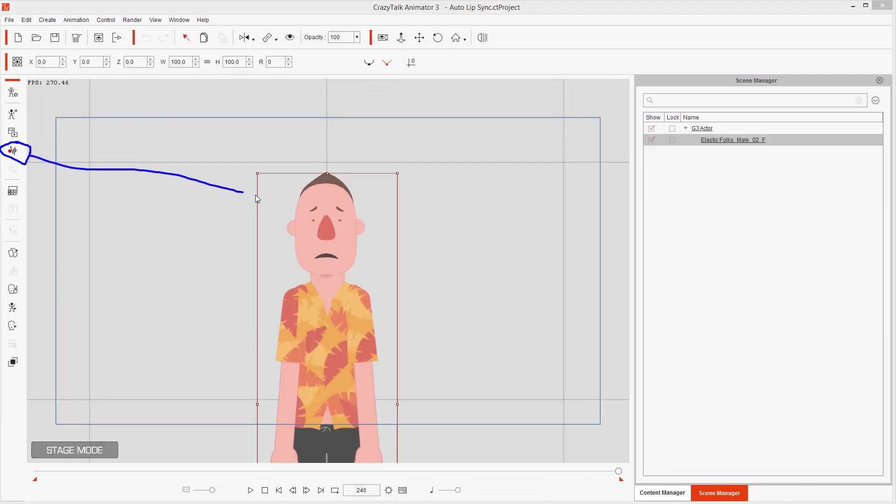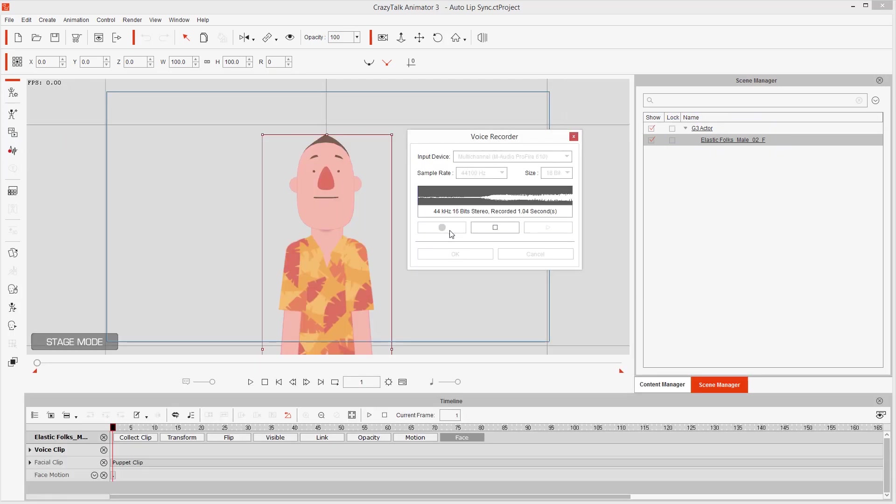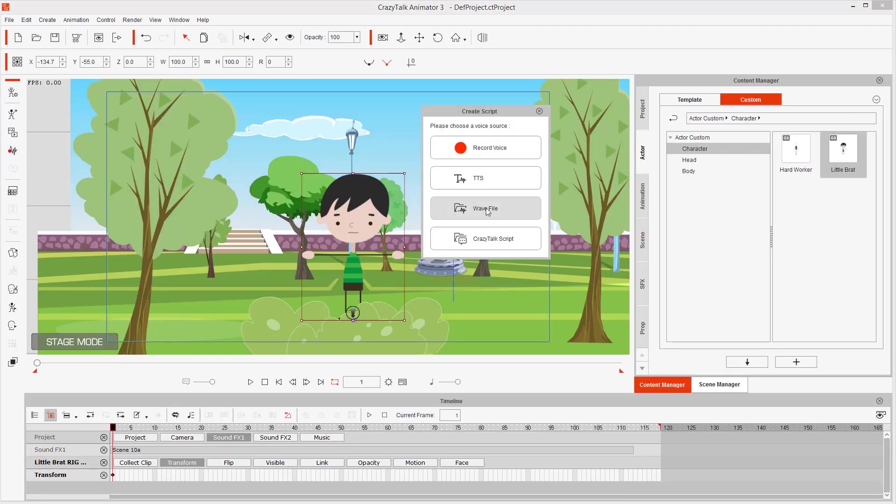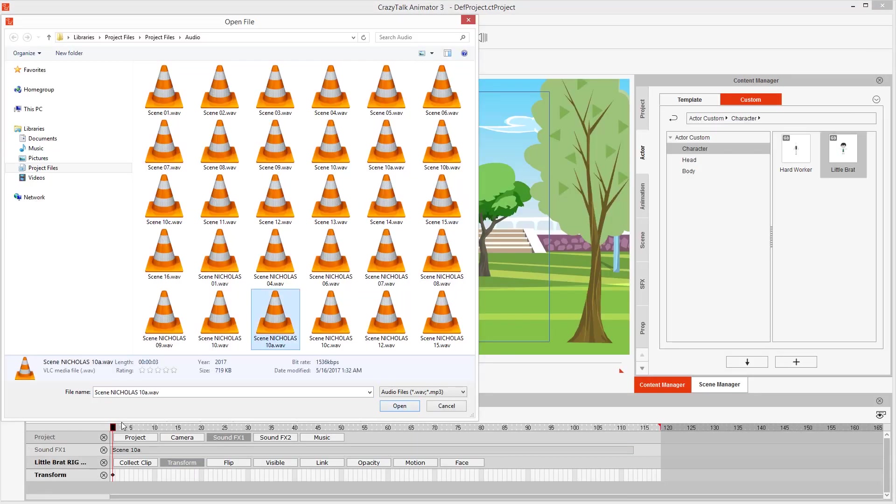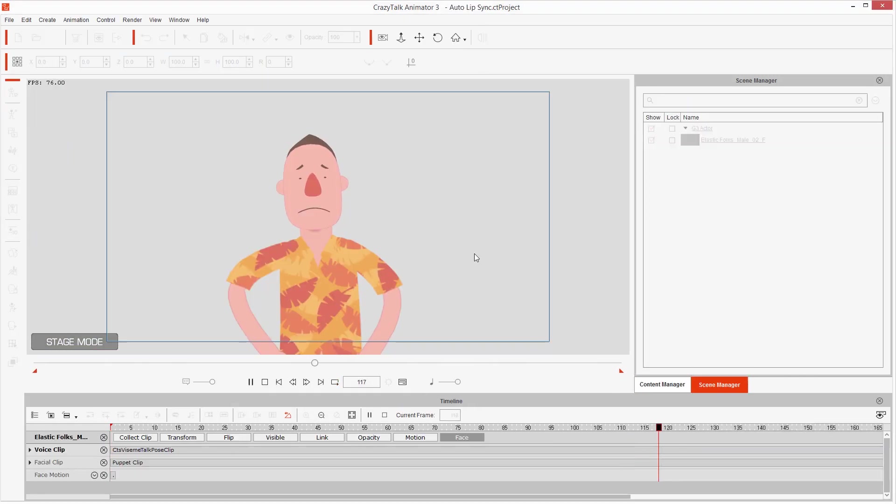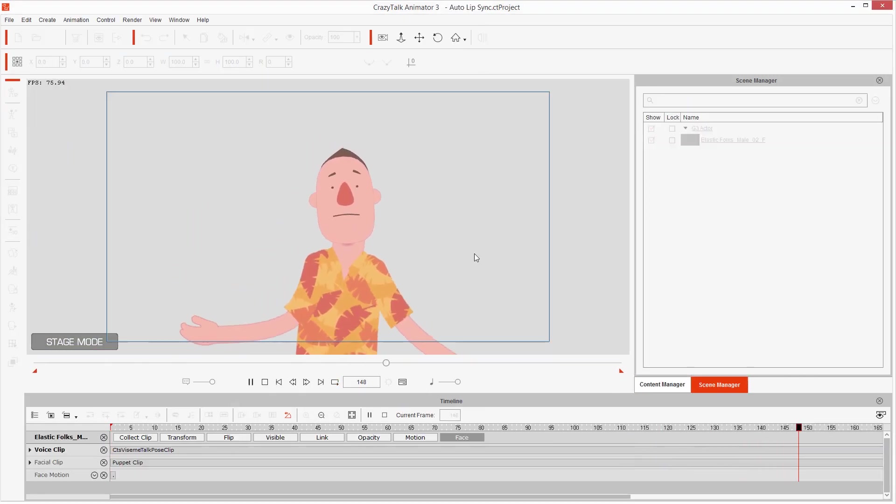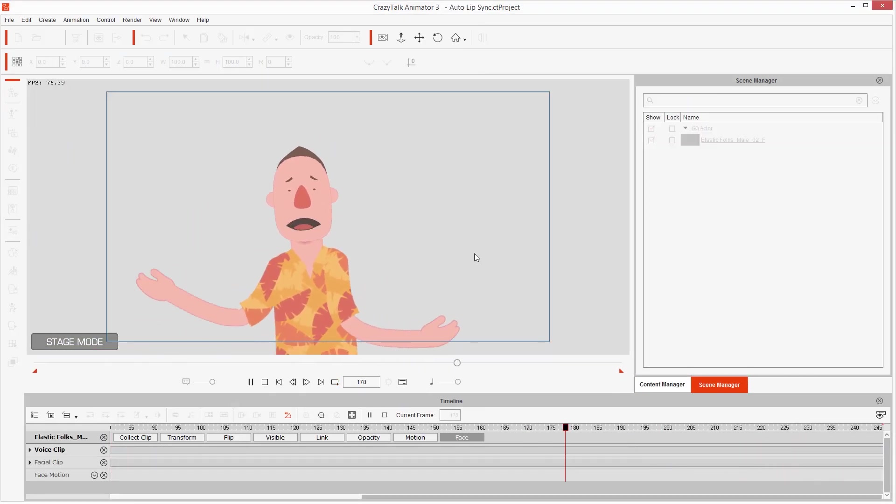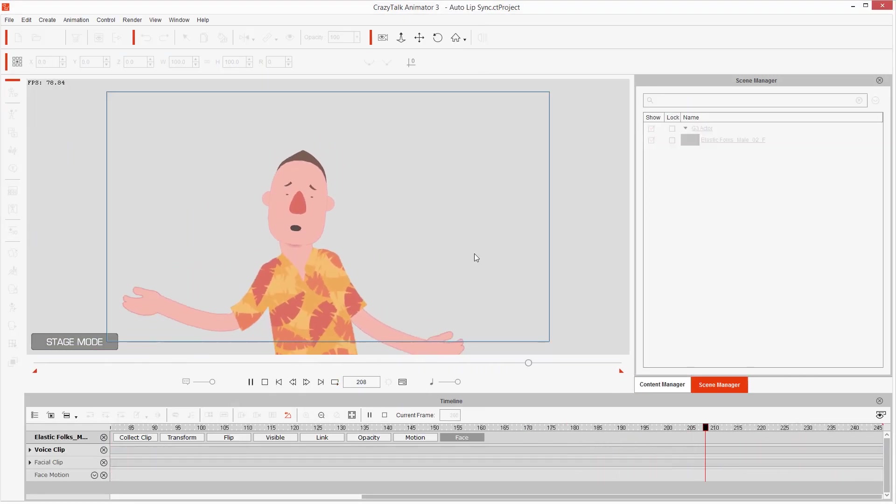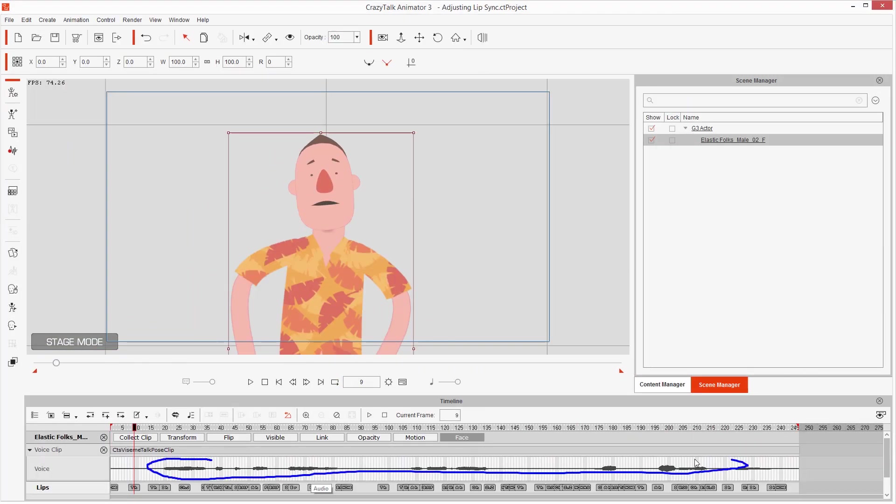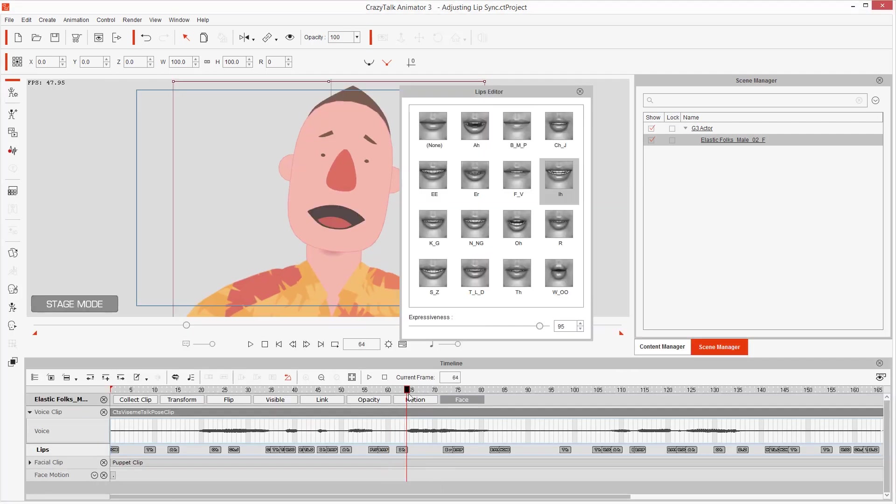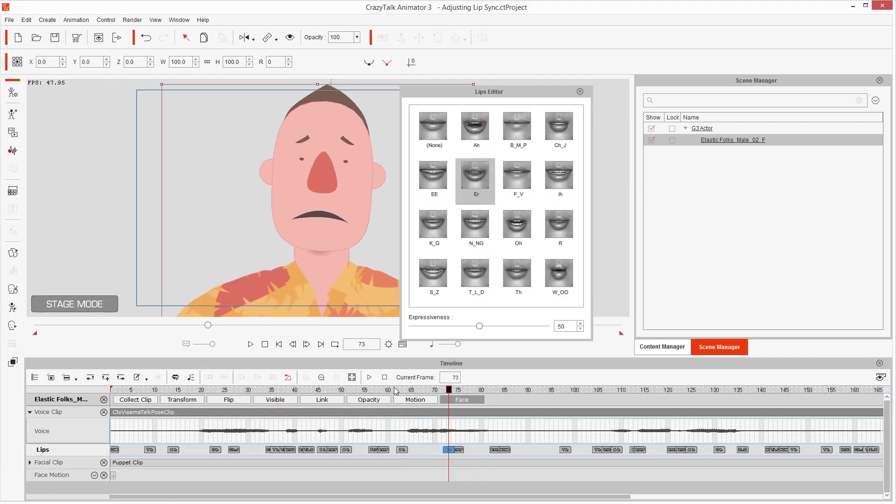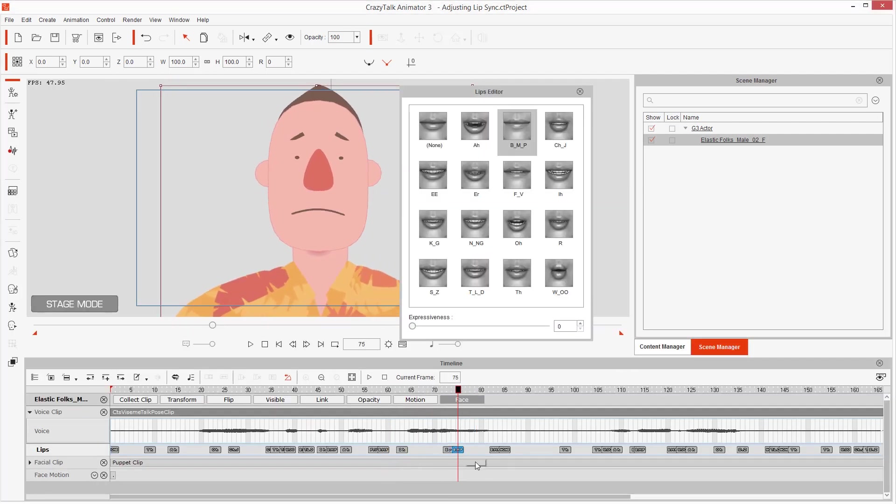How to do auto lip sync, recording audio inside Crazy Talk Animator 3, or importing your own audio, and then just have your character speak the words. And then I'll show you how to adjust it if you don't like how the auto lip sync worked.